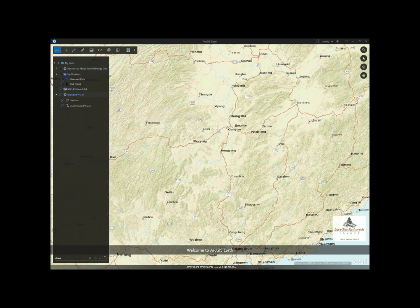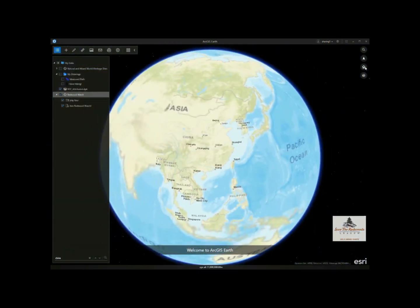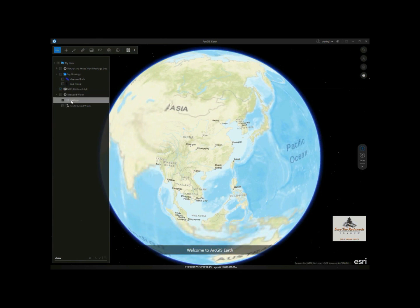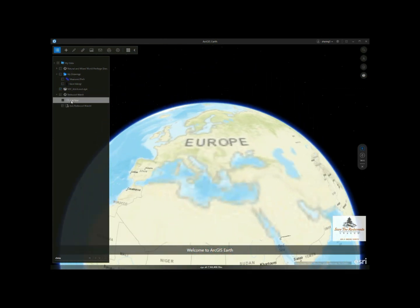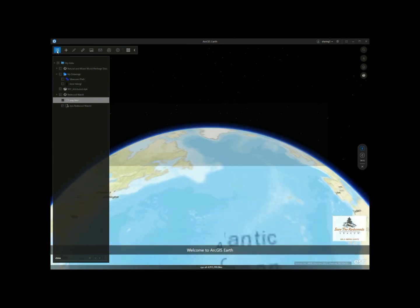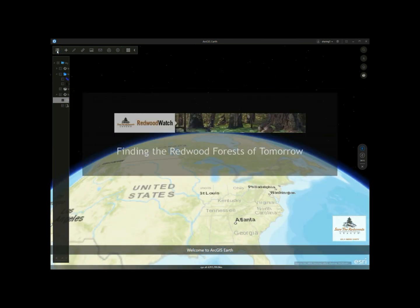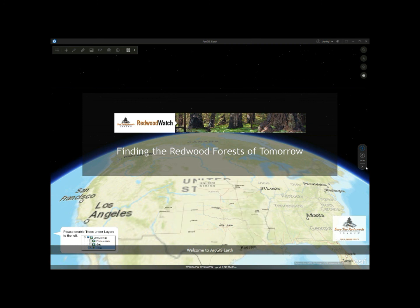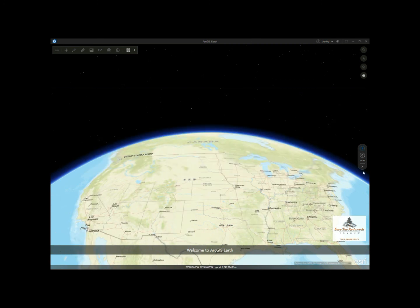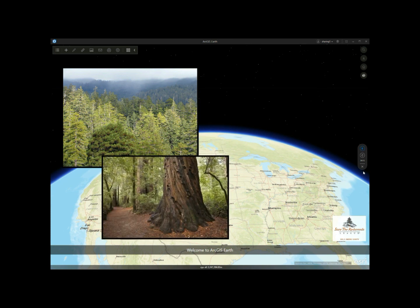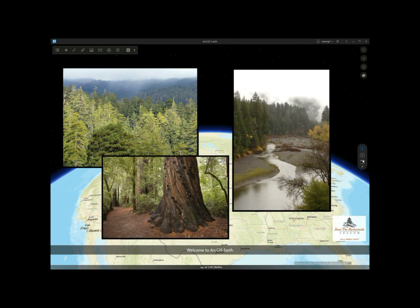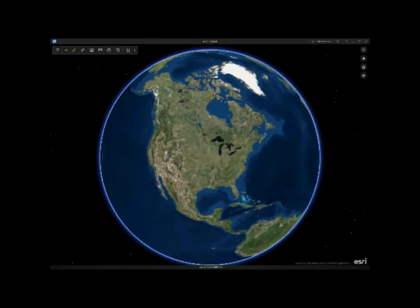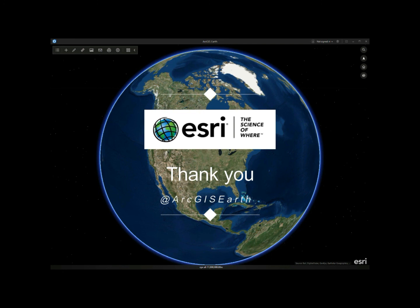At last, I am going to show you my favorite new feature, the map tour. If you have a map tour KMZ file, you can add it into the table of contents and simply double click the play icon. Then you can start to enjoy the tour. To try out these new features, you can go to our homepage to download the latest release. You are also welcome to ask questions or post your thoughts on the GeoNet community of ArcGIS Earth. So have fun. Thank you.